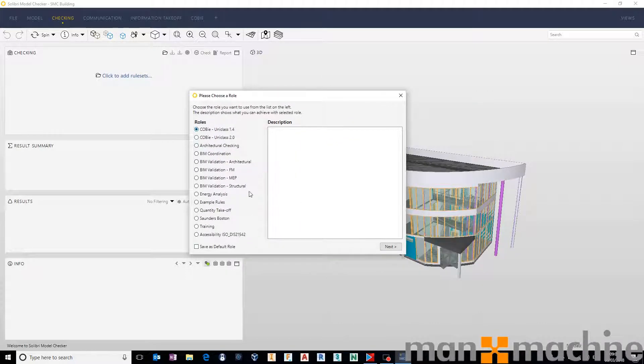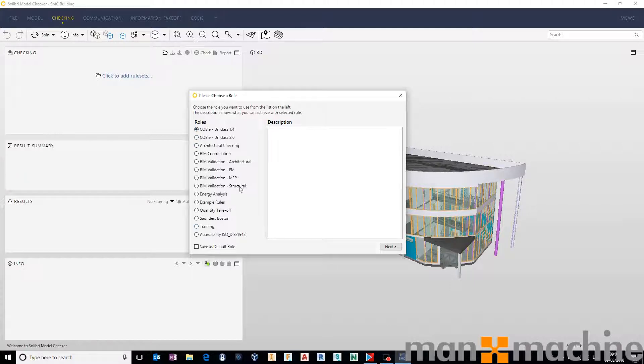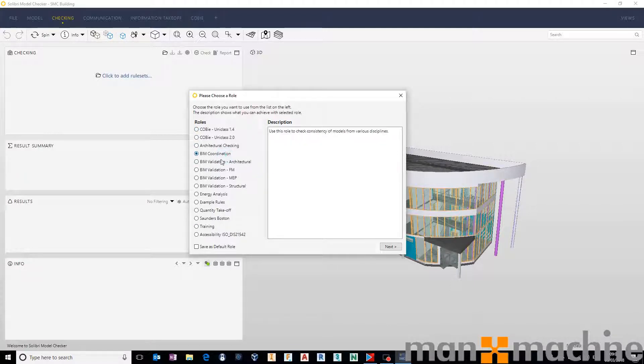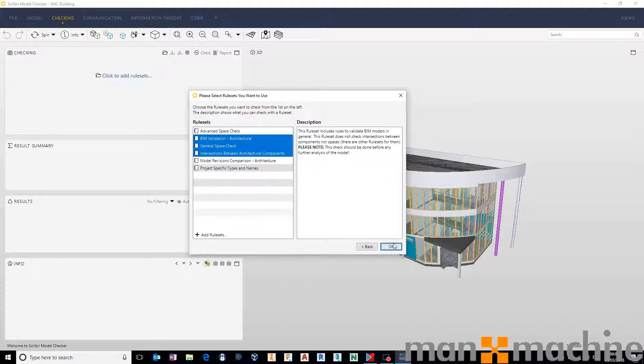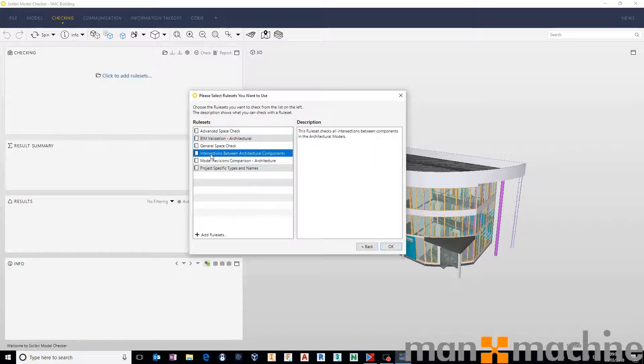It really doesn't matter which one of these you use for the purposes of this. I'm just going to choose BIM validation architectural for this one. And click next, and upon doing that it will ask you to choose what rule sets you want to run.